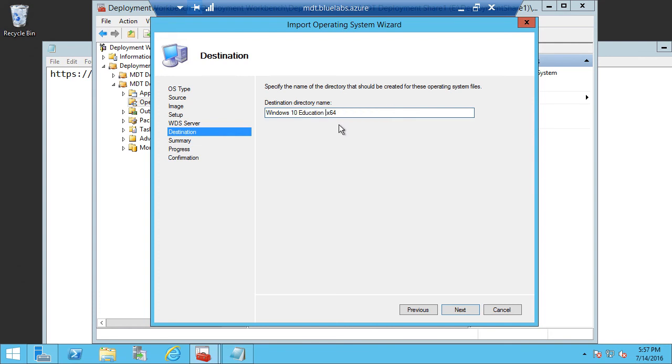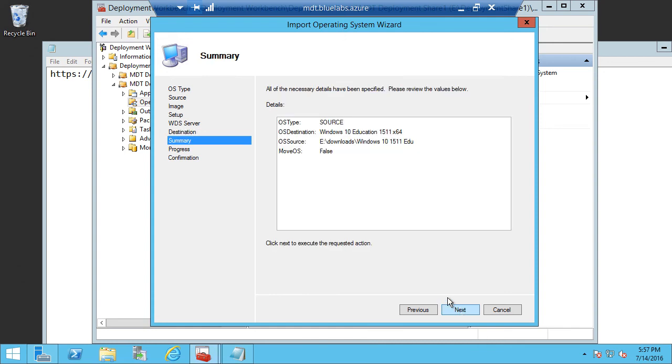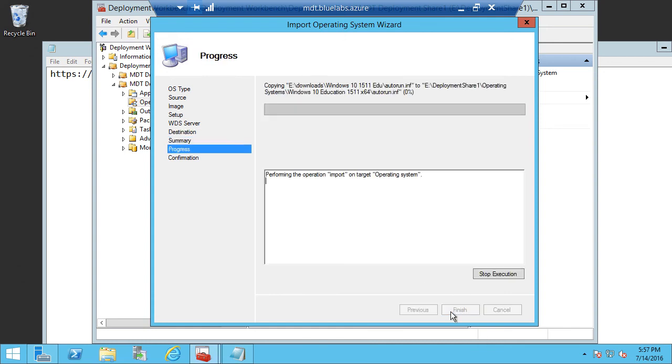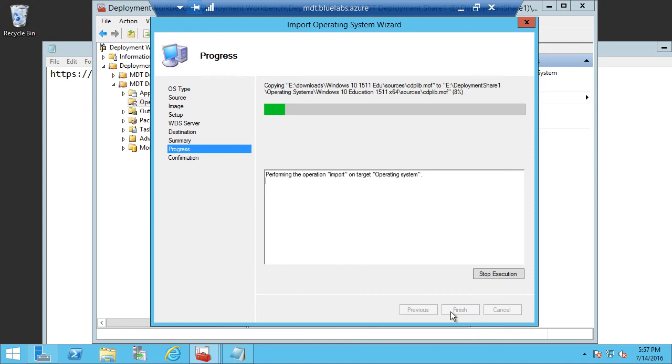Next, I need to give my directory a name. And I'm going to customize this and just call it Windows 10 Education 1511 X64. And I'm just going to click Next through the rest of the wizard.